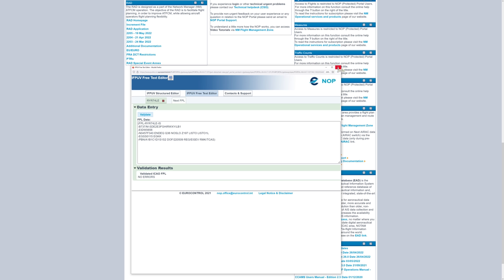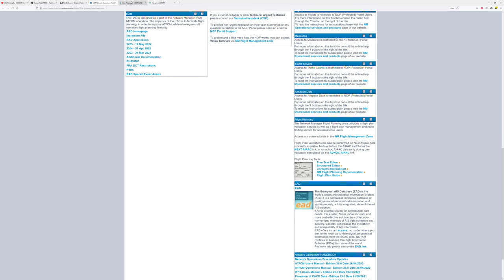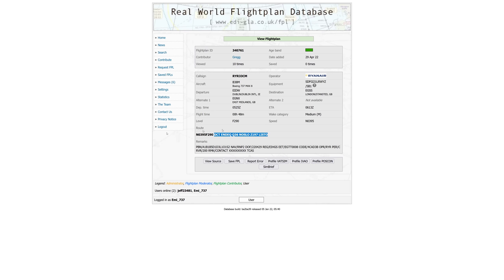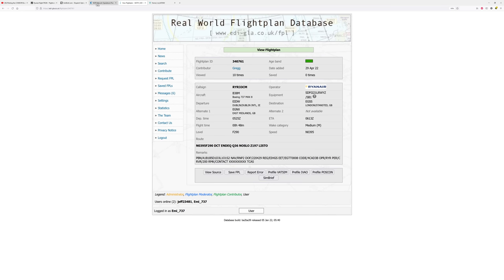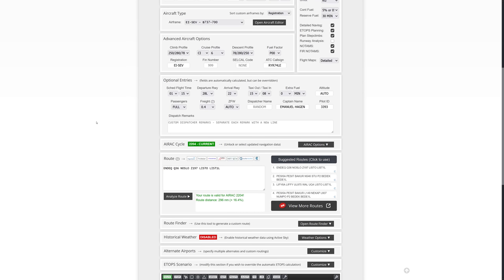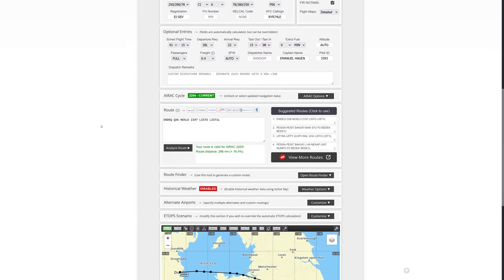This is always what I do to make absolutely sure there is nothing wrong with my flight. Because even with the route taken from Edigla it might have been out of date — you can always see when it was uploaded. In this case it was added on the 29th of April and I'm recording on the 9th of May, so it's pretty current. But routes may be a couple of months old for a particular flight you are planning, so using this Eurocontrol validation is always a very good thing to do.